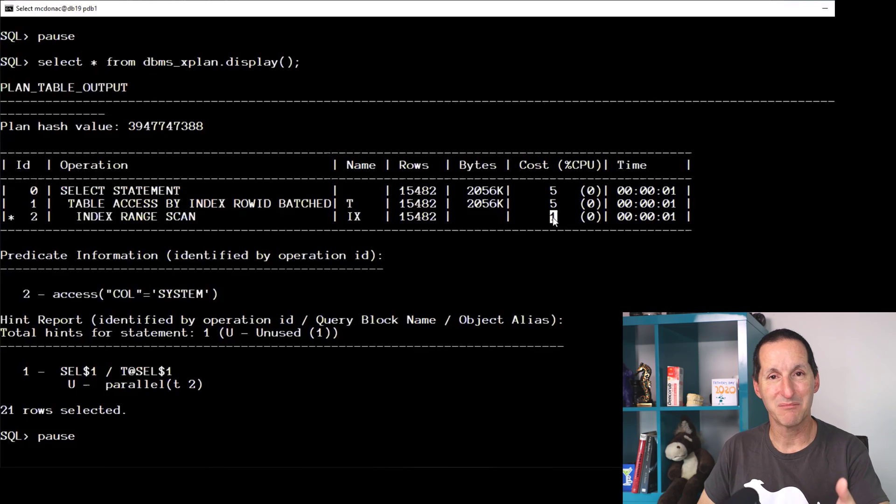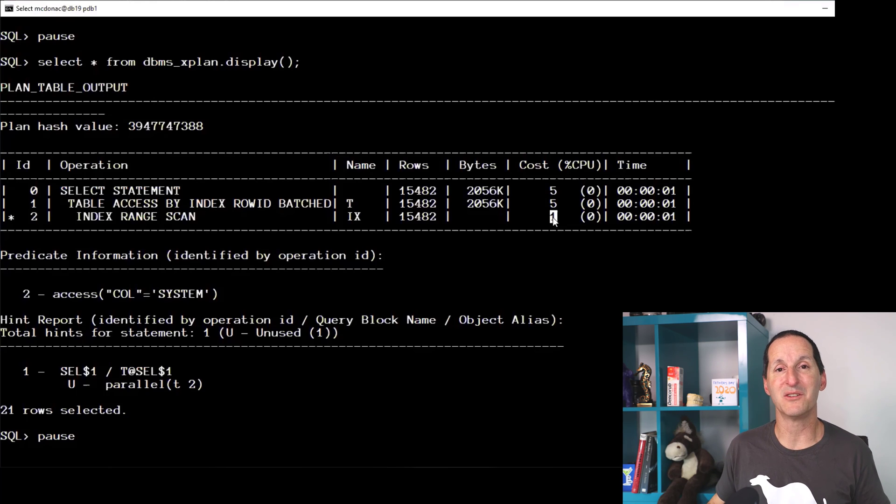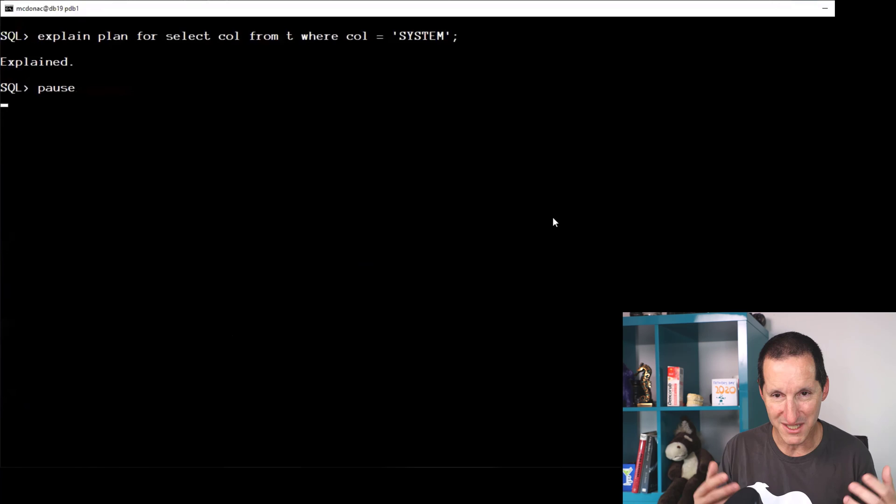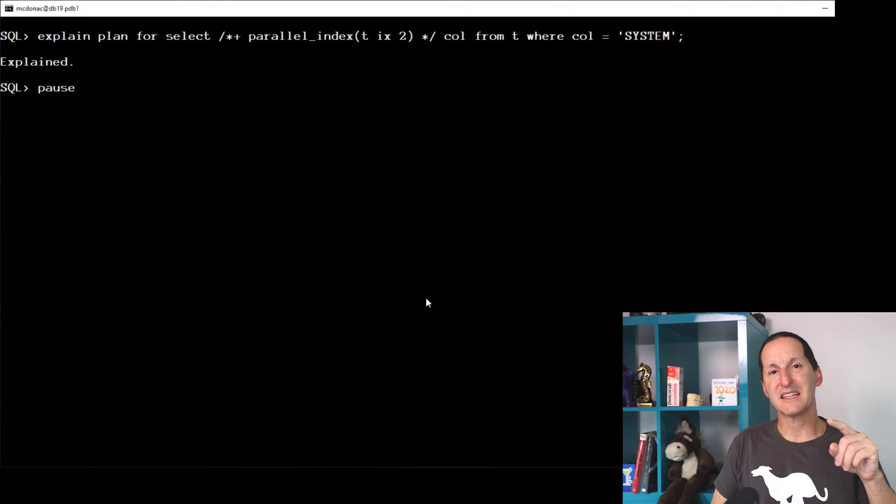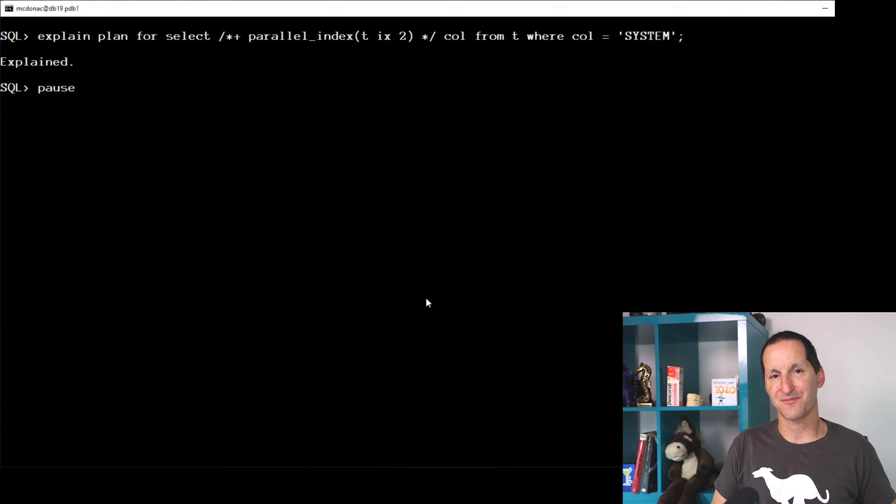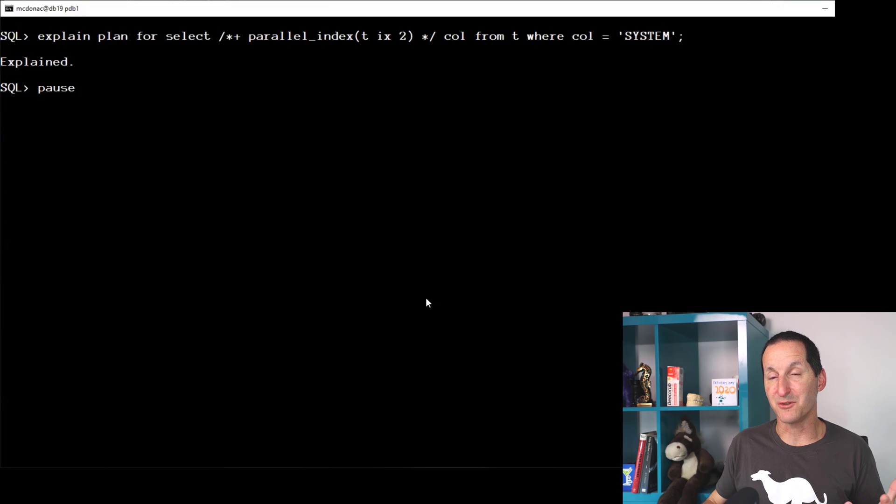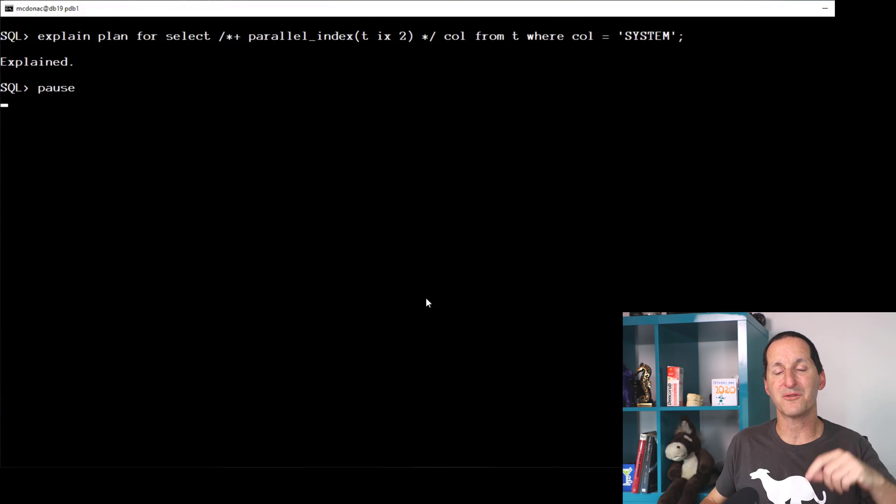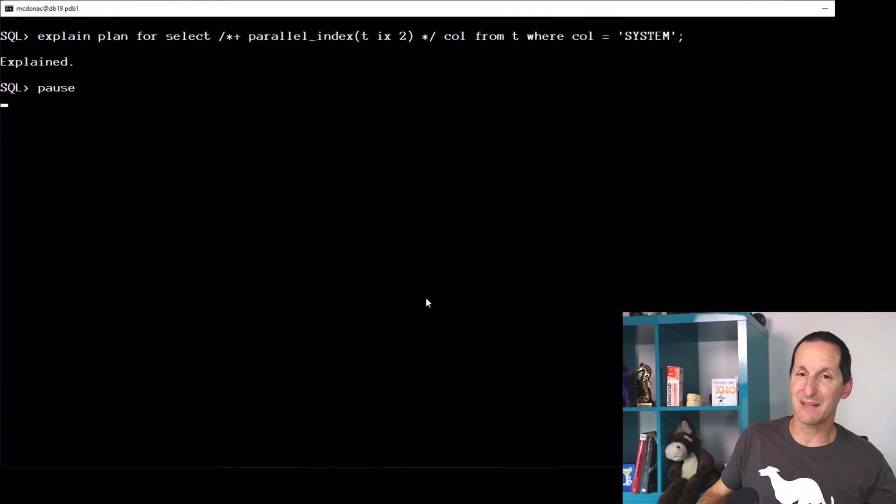If I say let's do a parallel index, what will the database do? I've said, look, I want to not do parallel full table scan, I want to do parallel index instead.